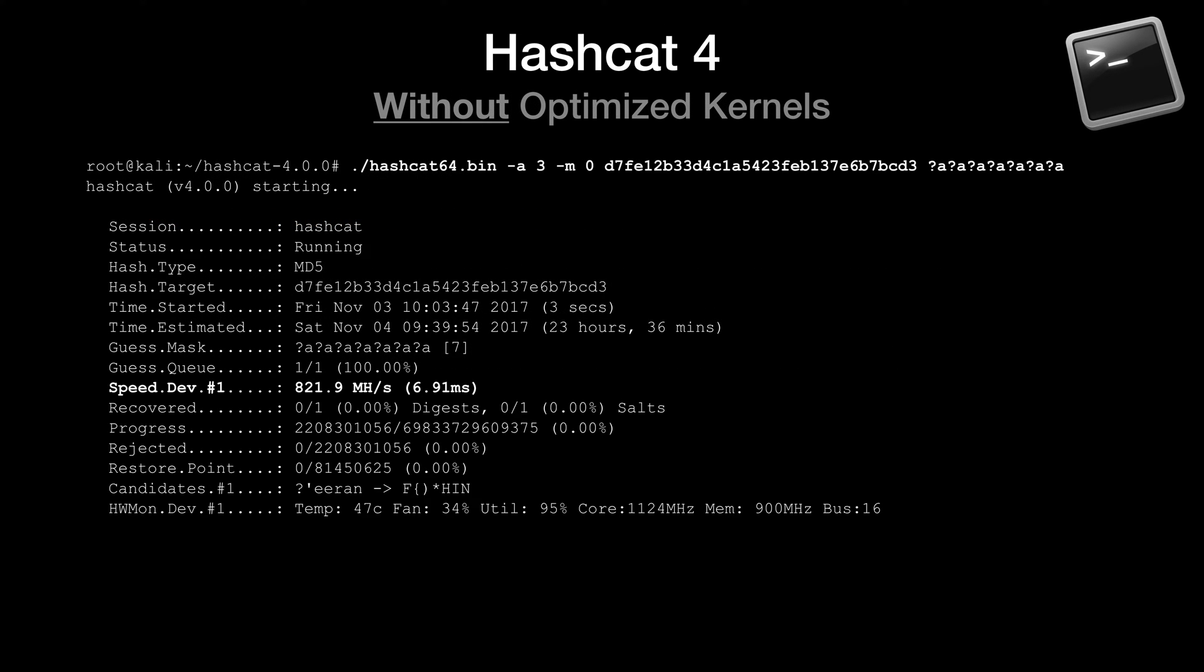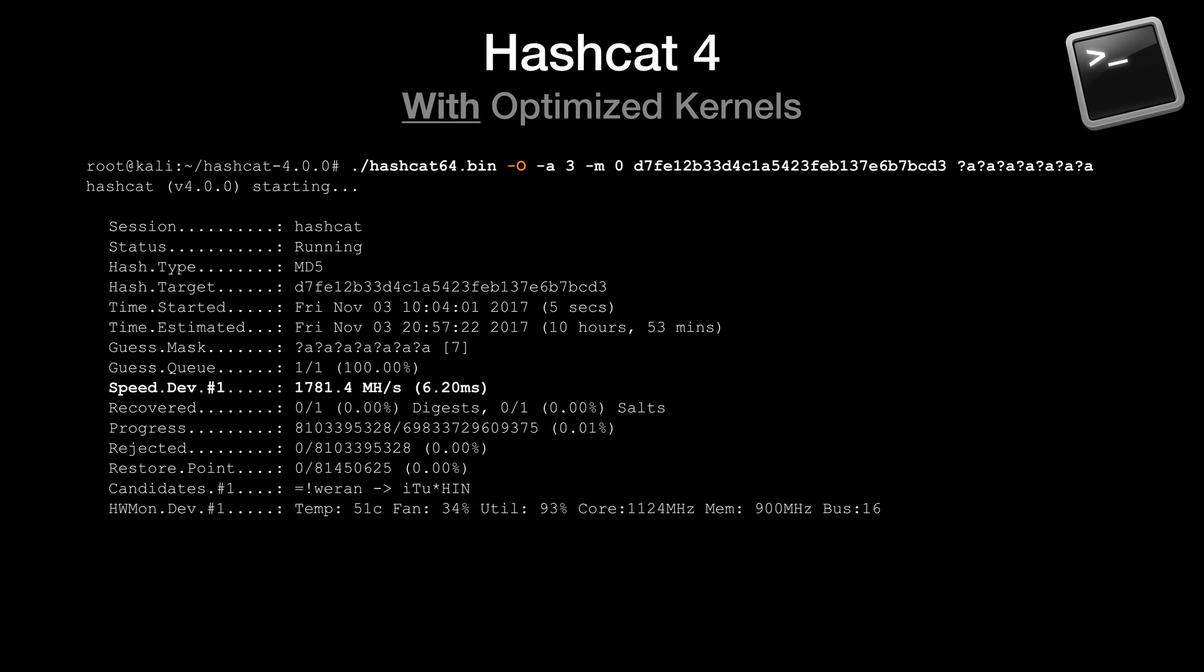In the following example, we can see the impact that using or not using hand-optimized kernels can have. First, let's see the results without optimization. And as you can see here, the speed is listed as 821.9 mega hashes per second. Now let's see the results with optimization. And as you can see, we have added the dash capital O flag, and we have nearly doubled the number of hashes per second being attempted.